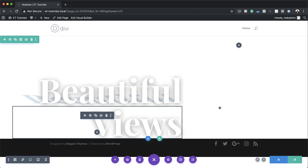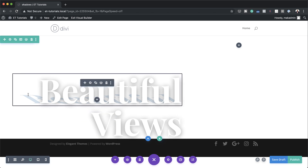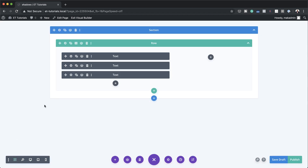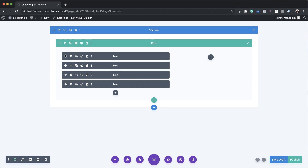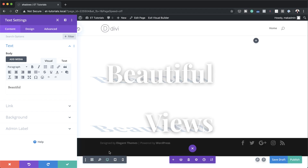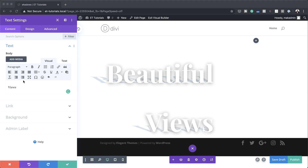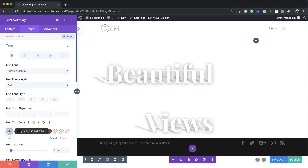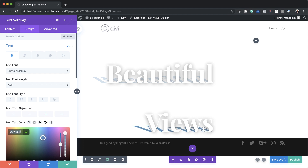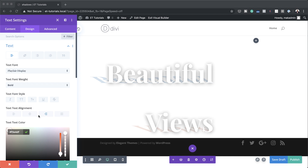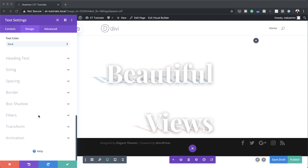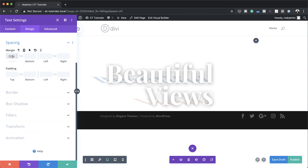Since we want to add a shadow to the word 'views' as well, we'll just duplicate the shadow design we already have. I'll go back to wireframe view, select the top shadow module, duplicate it, drag it to the bottom, go into settings, switch to wireframe view, and change the word from 'beautiful' to 'views.' This now becomes the shadow of the word 'views.' We also need to go to Design > Text and change the font color — dragging the slider all the way up for a full hex value and pasting it in. Then over to spacing to add a margin of minus 12VW so the text is closer to the word 'beautiful.'